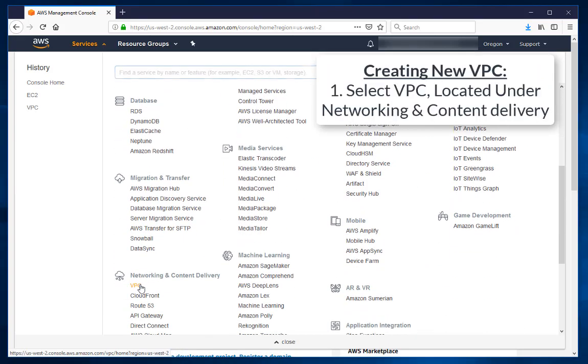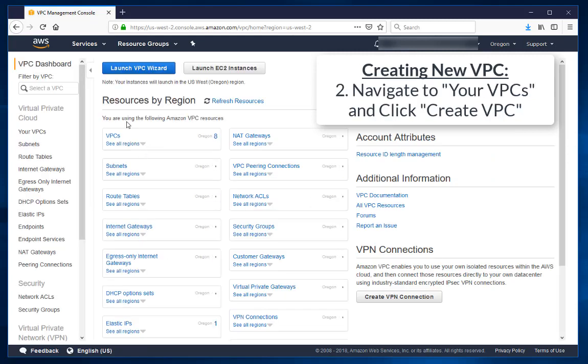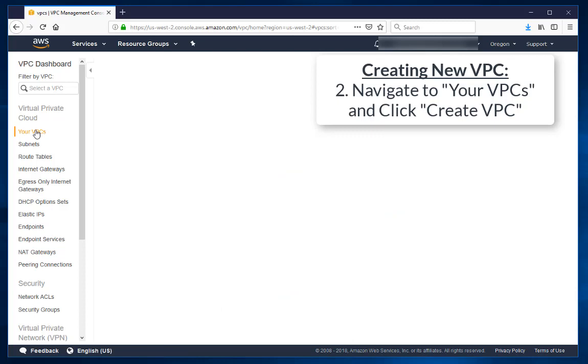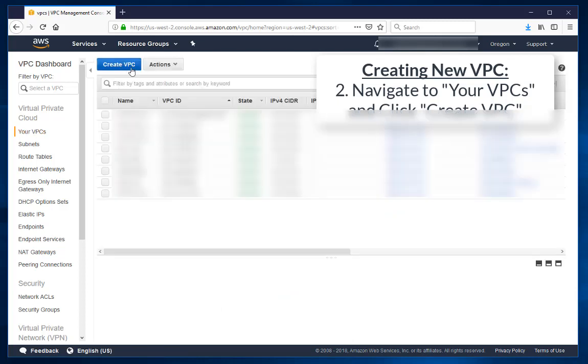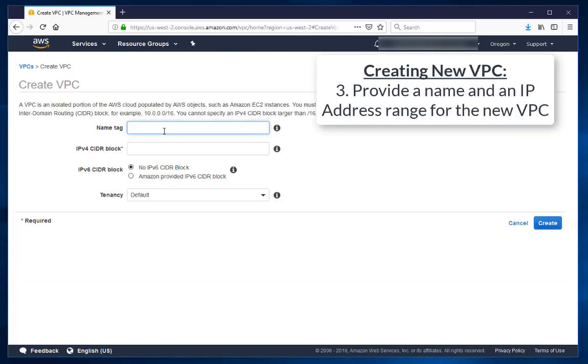Select VPC, located under Networking and Content Delivery. Navigate to Your VPCs and create a new VPC. Provide a name and an IP address range for the new VPC.